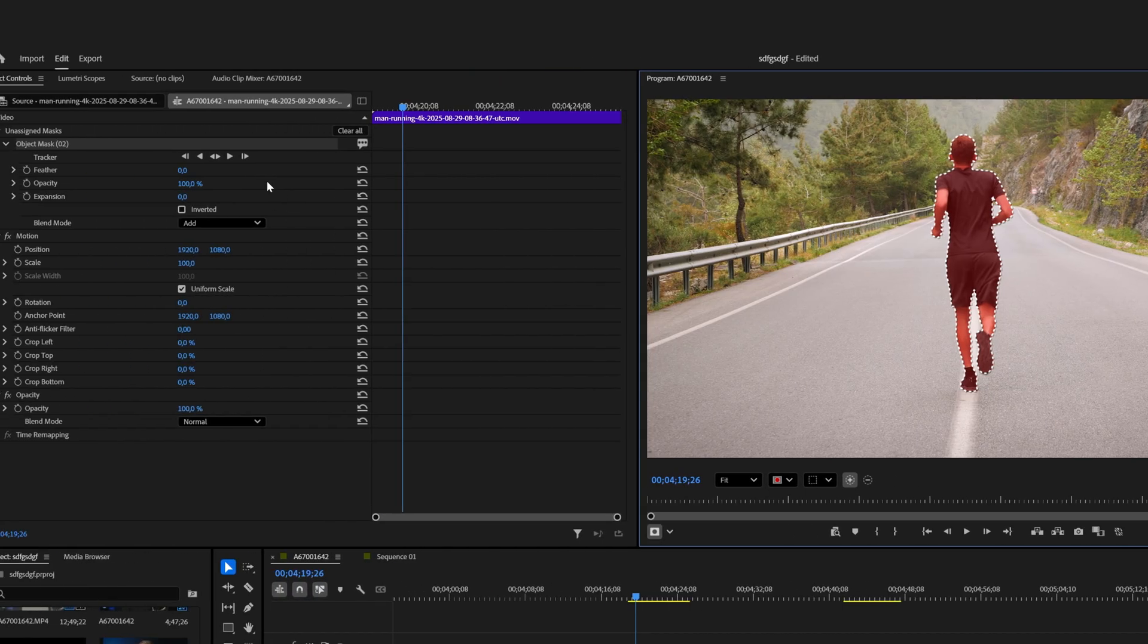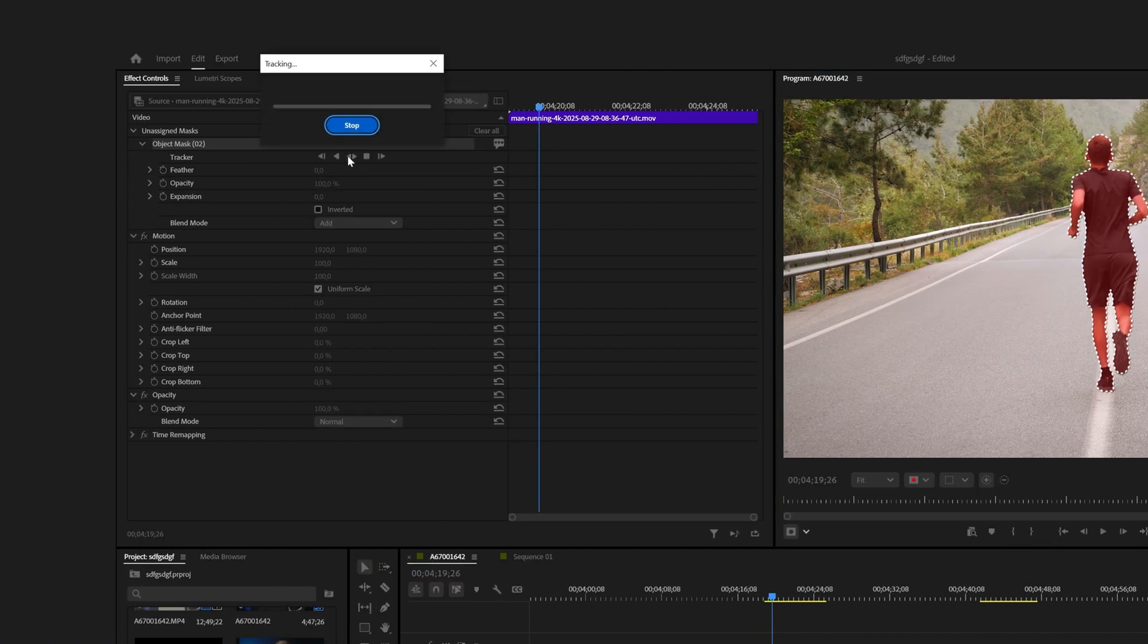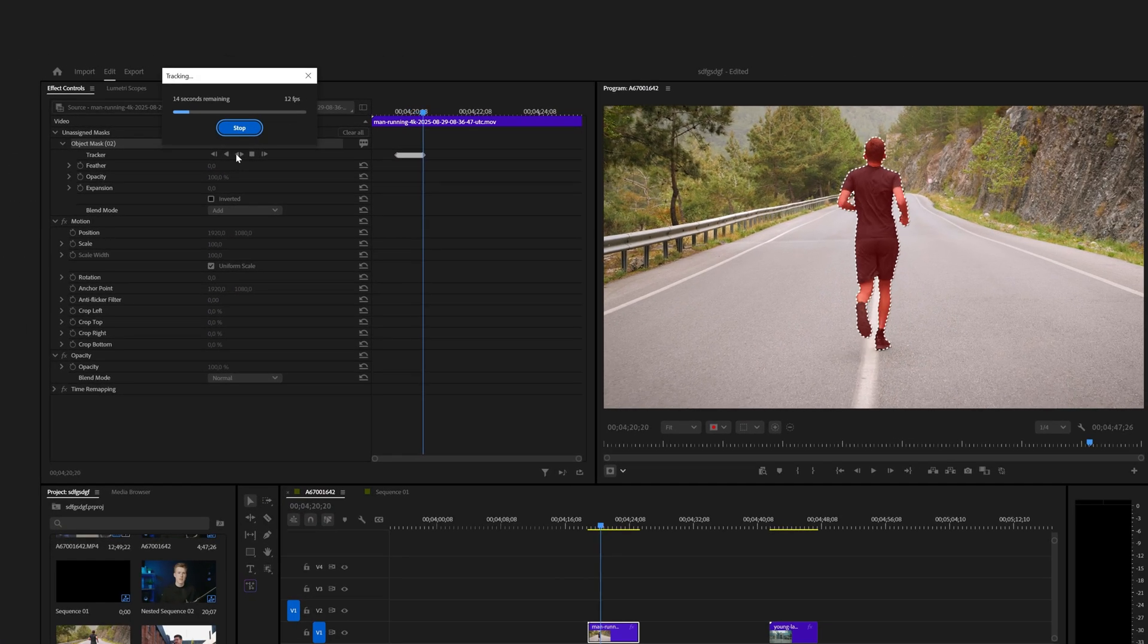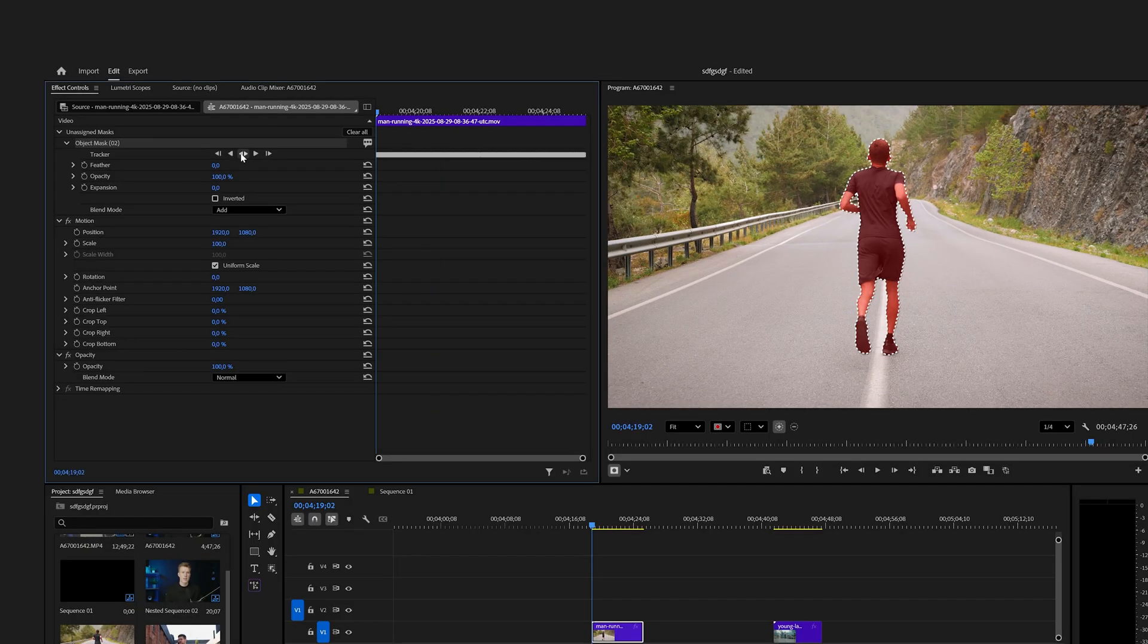To track your selection, just click this button and it will mask out your entire clip. Once it's done, you'll see all of these keyframes.